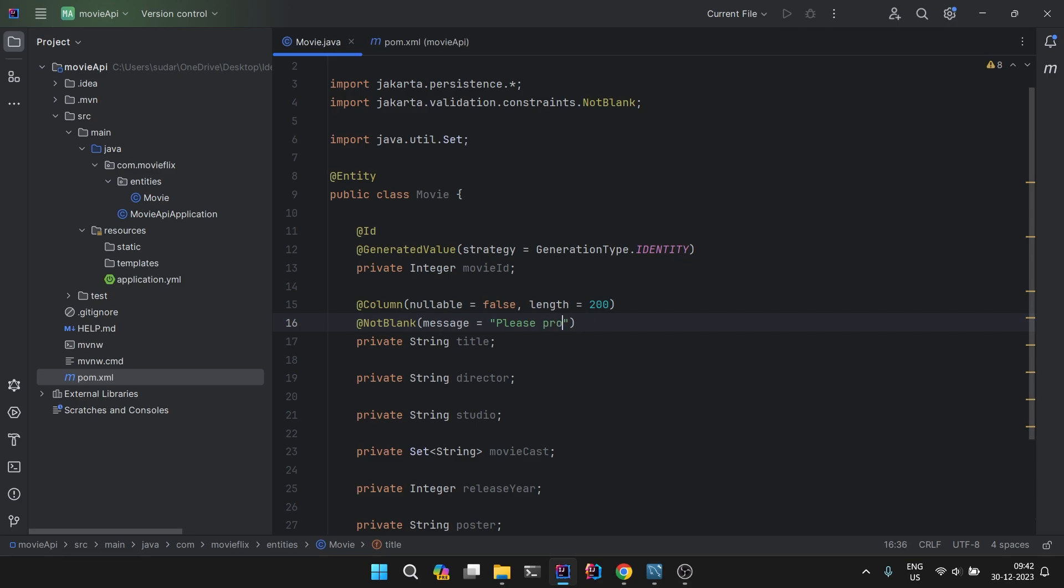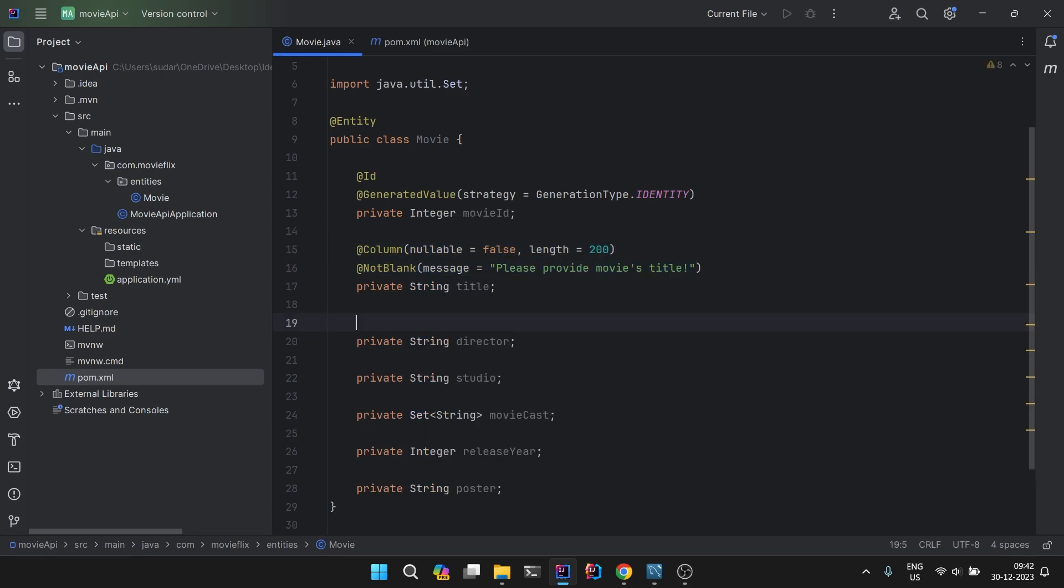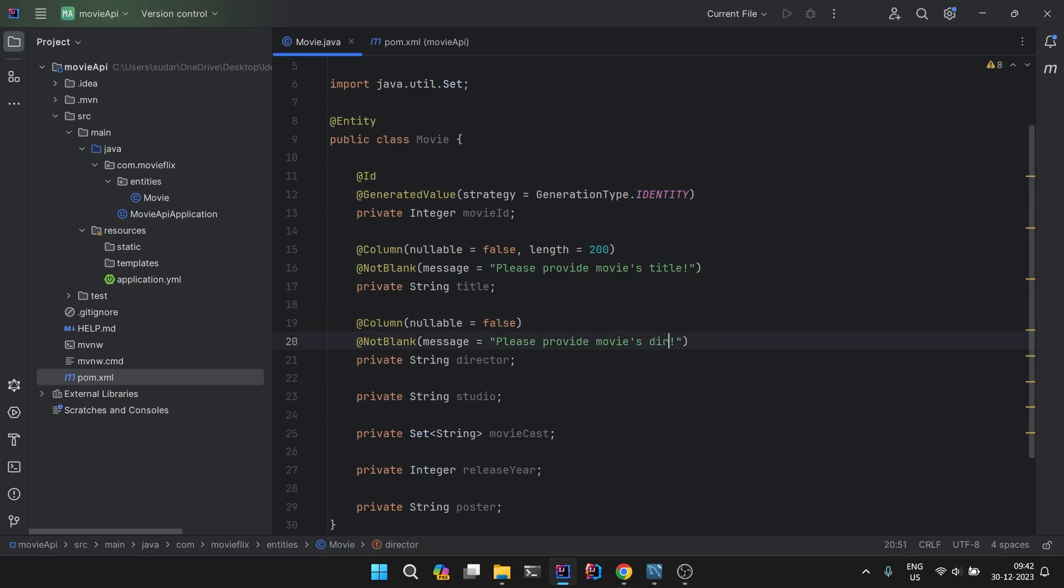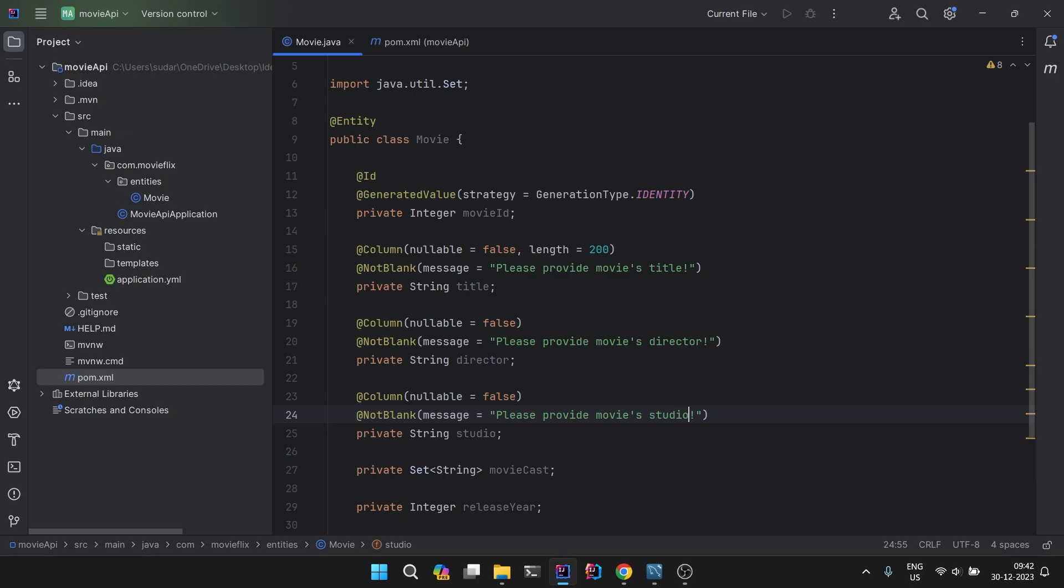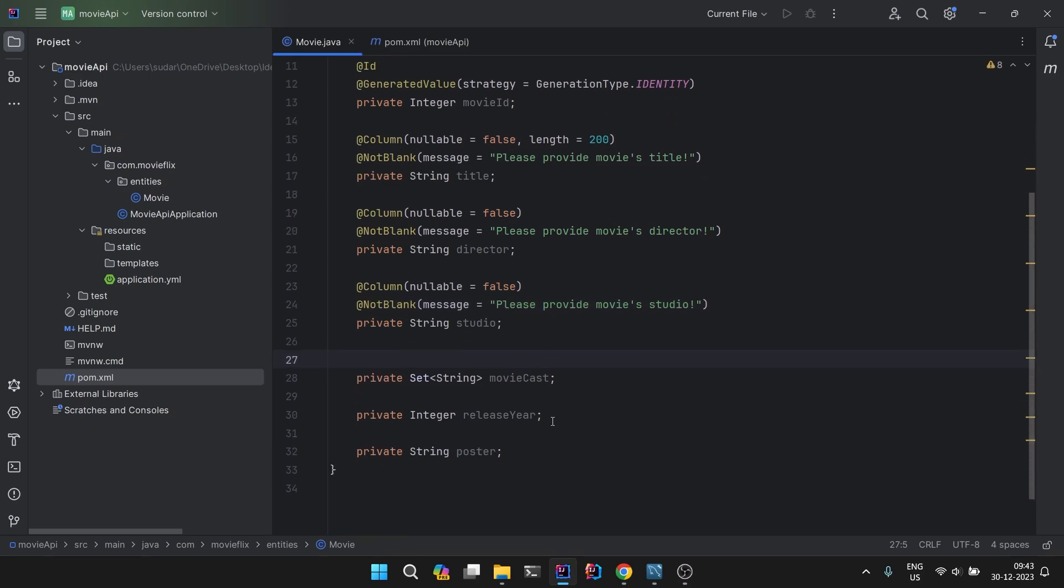This will be applicable for all of the columns, so we can just copy paste this. Maybe length we can remove, there's not much required for length. And just change this one, change it to studio.